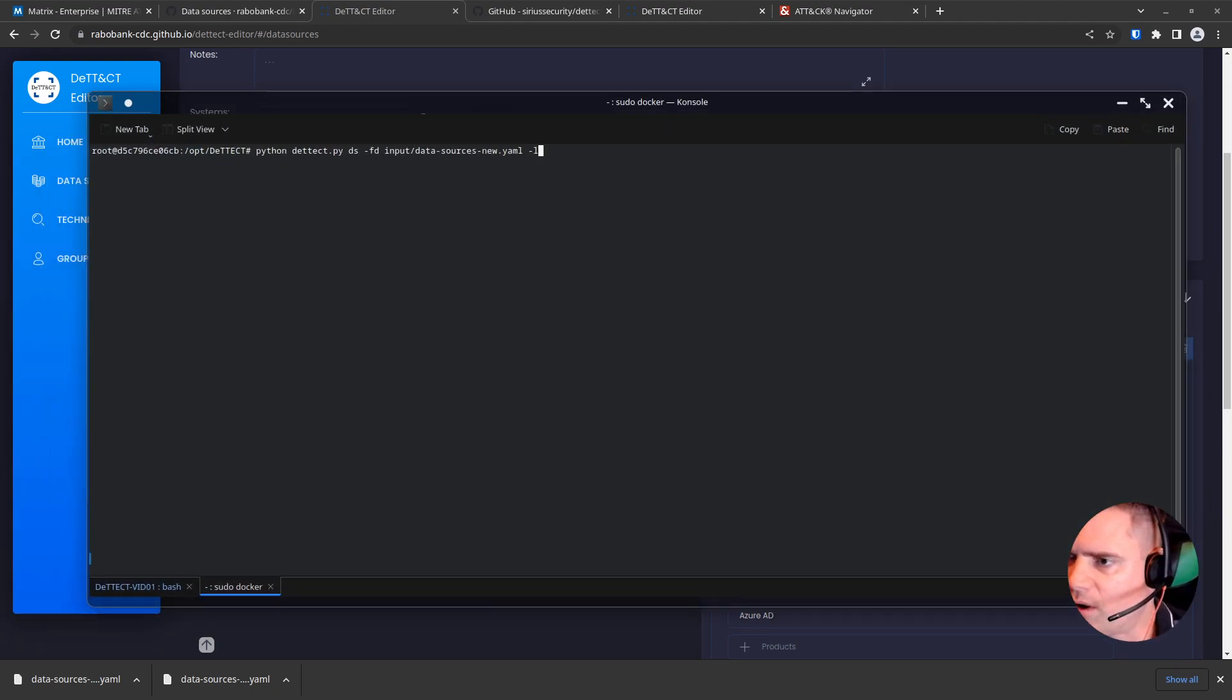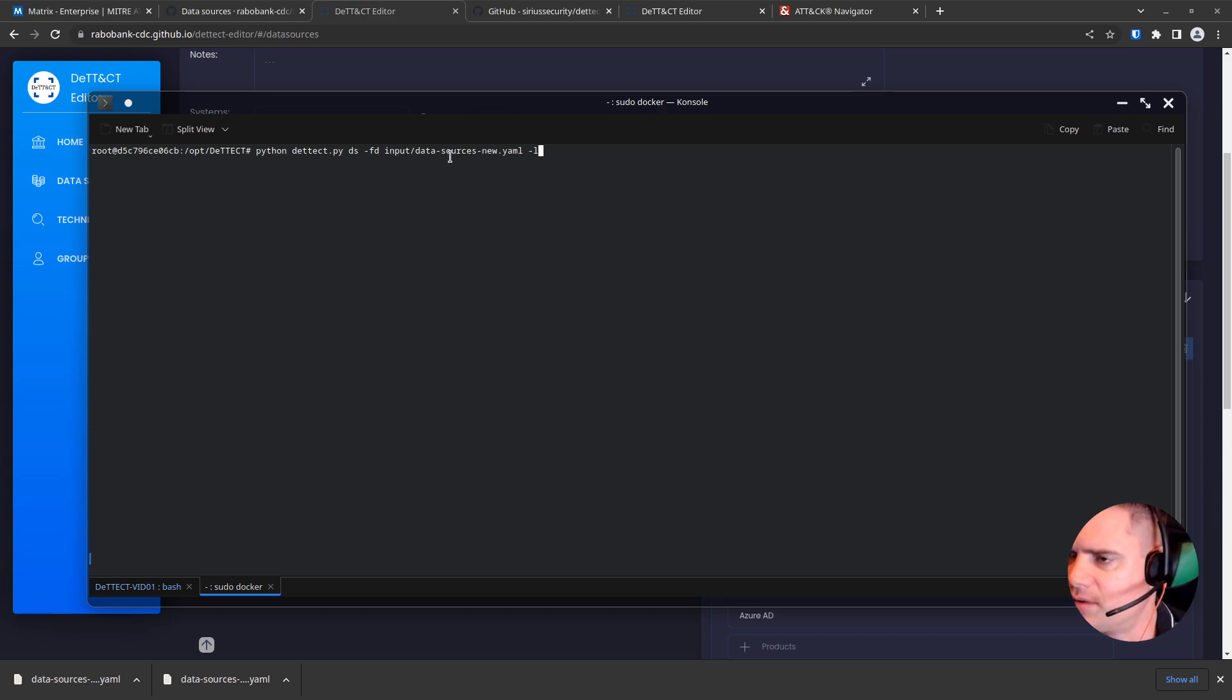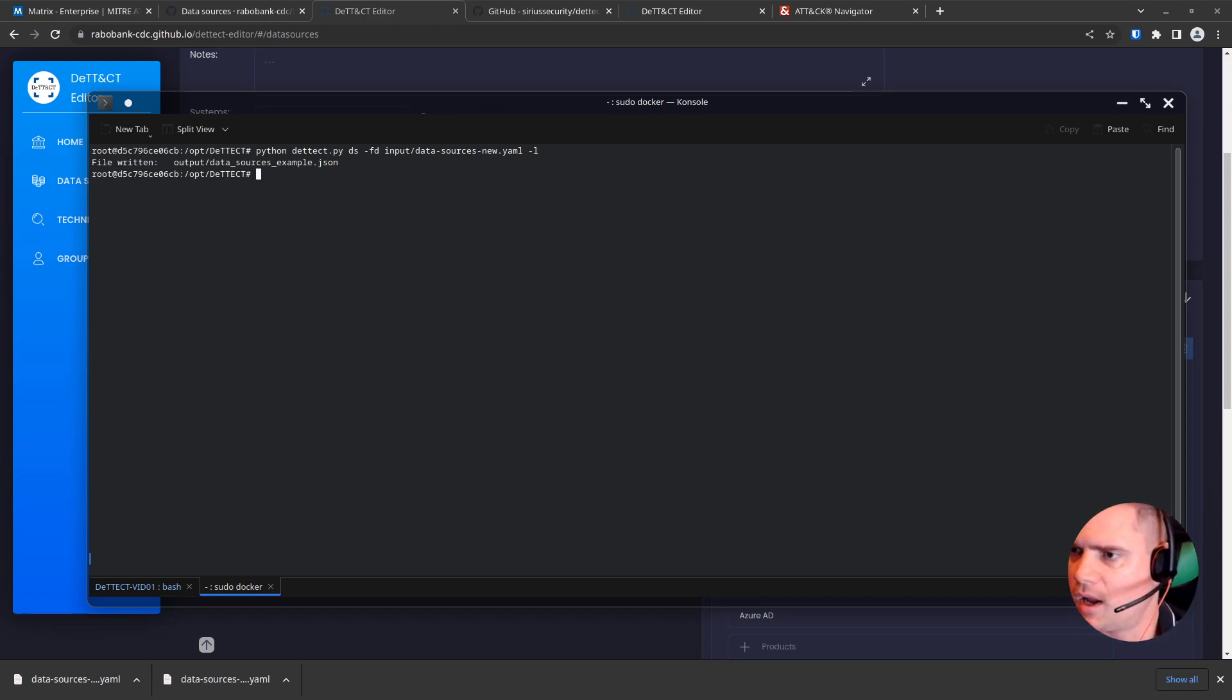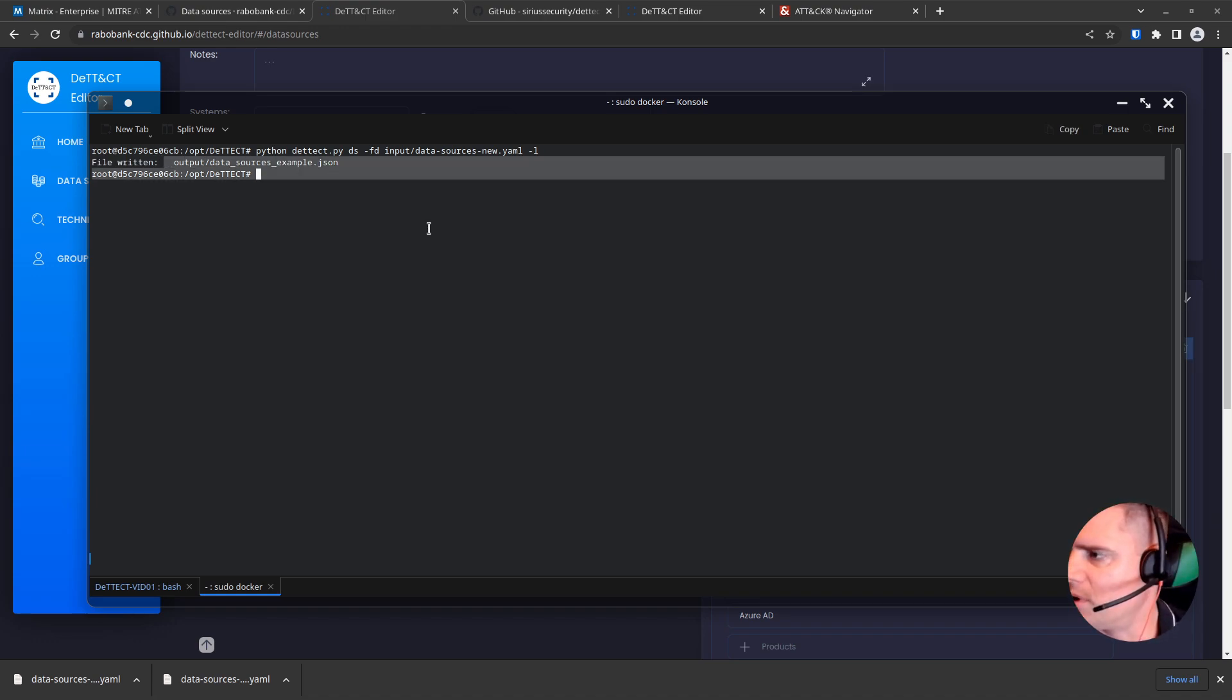So now I have the Detect tool running on my machine here in a Docker container. And this is a command line to convert that to a layer file. So we're going to run that. And you can see here it's written the output into a JSON file.